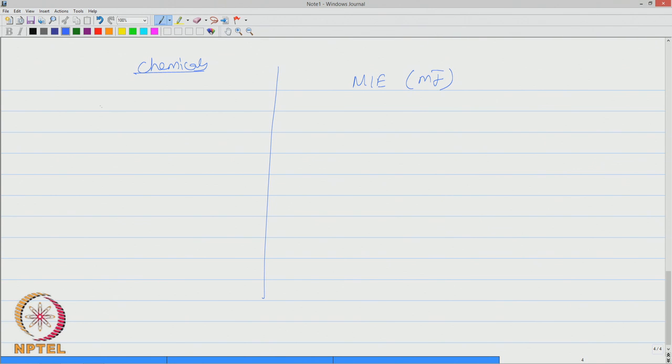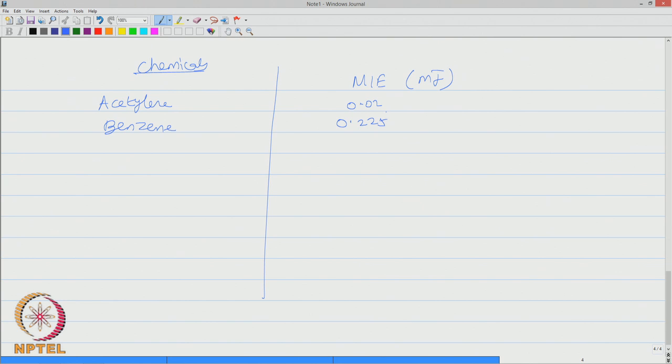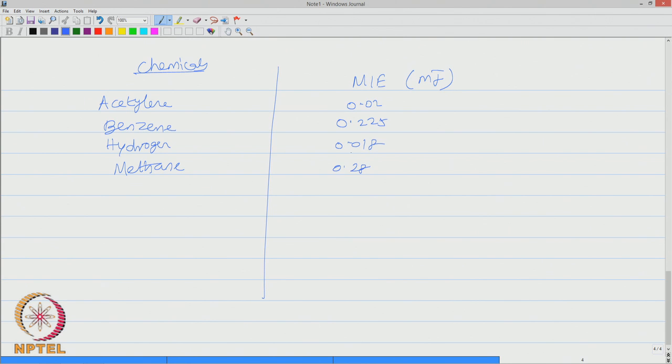Let us look at simple reference examples of different chemicals and their corresponding minimum ignition energy. Let us say acetylene, benzene, hydrogen, methane, and propane.